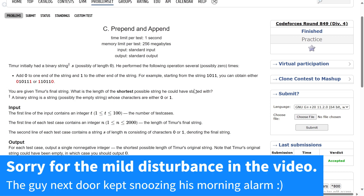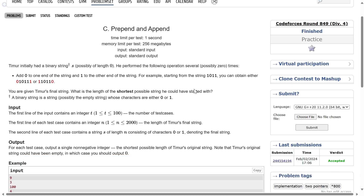Welcome back everyone. Let's solve this question: Prepend and Append. Timur initially had a binary string S — a string which has only zeros and ones. He performed the following operation several, possibly zero, times: add zero to one end of the string and add one to the other end. For example, for the string '1011', you can either prepend zero and append one, or prepend one and append zero.